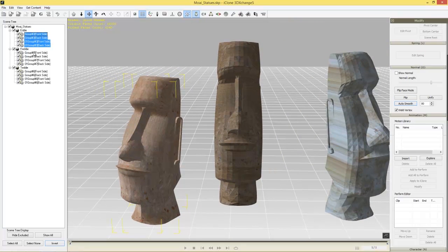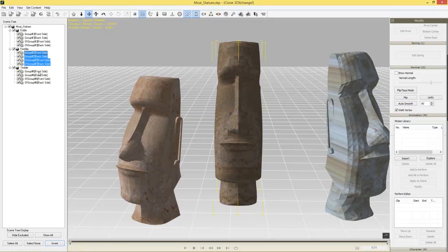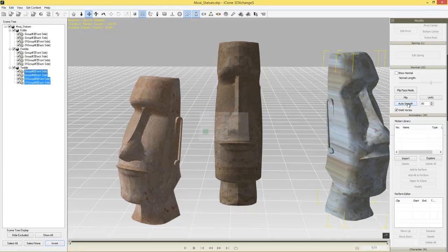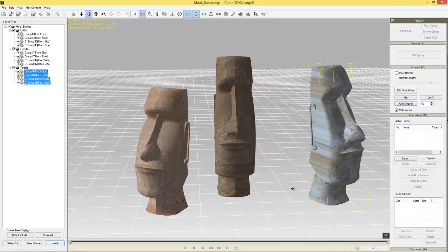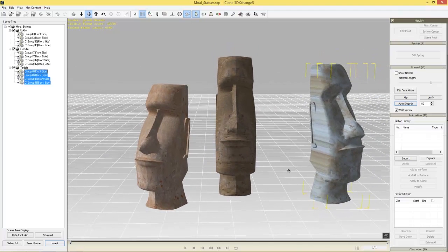Let's do the same thing for Freddy — select all his mesh and Auto Smooth it — and then Teddy, Shift-select and Auto Smooth everything for Teddy as well. These guys look nice and smooth now.